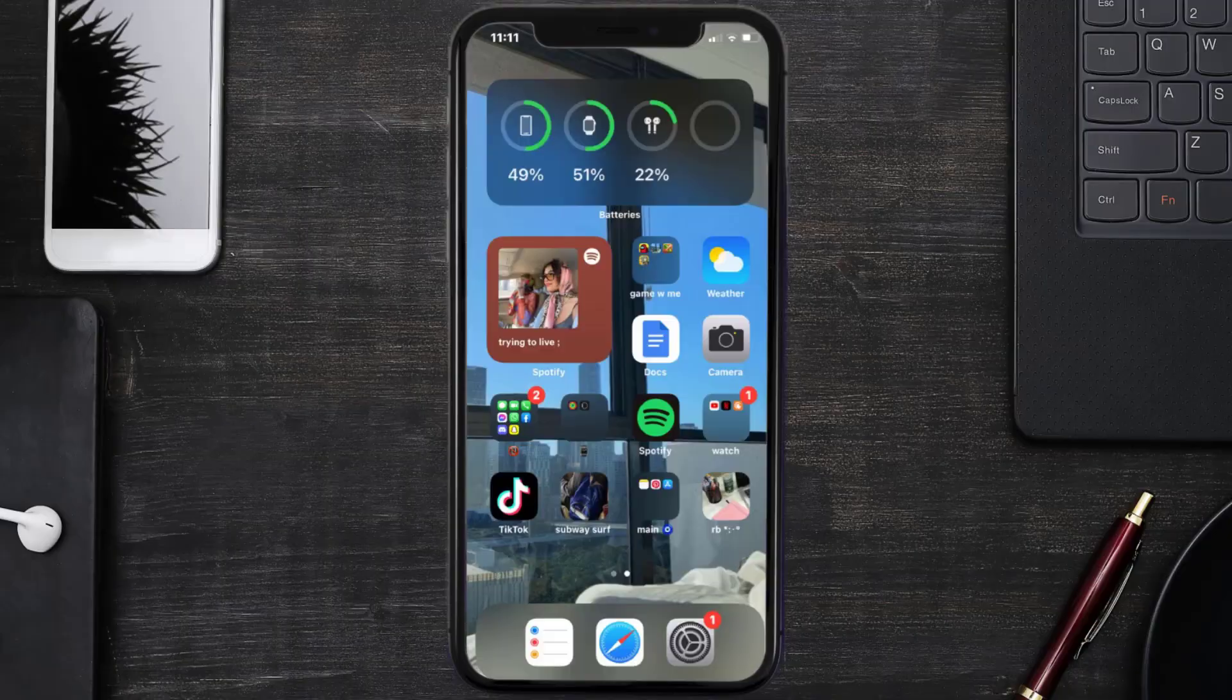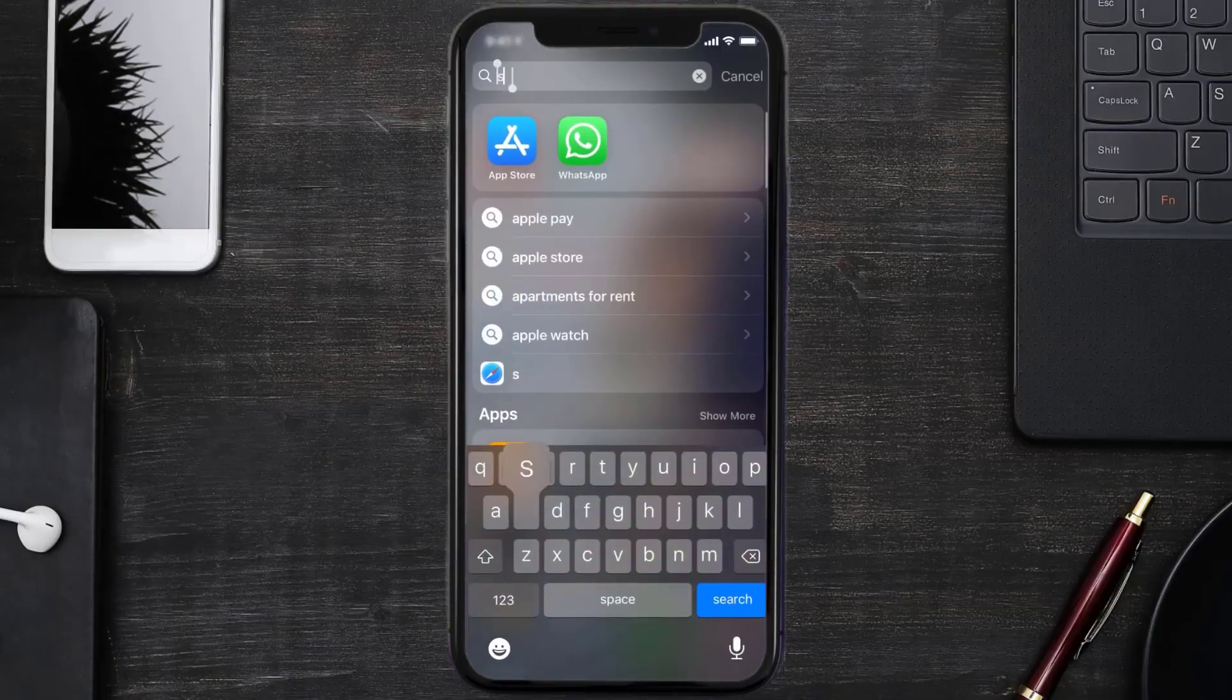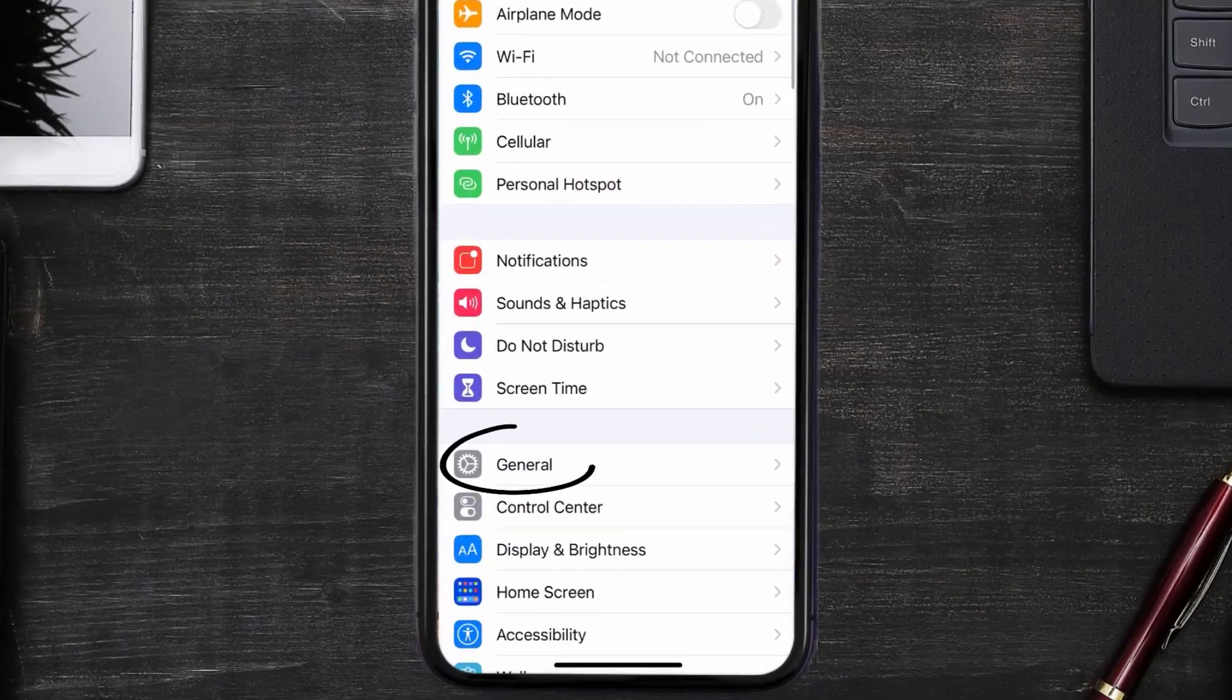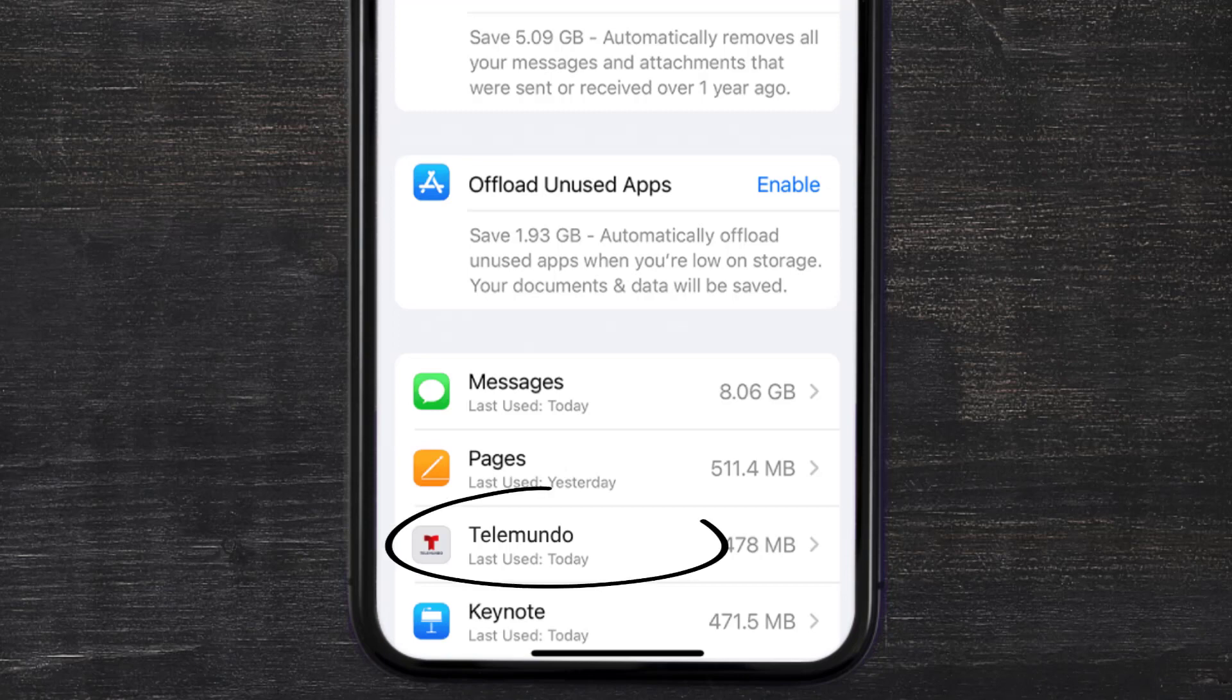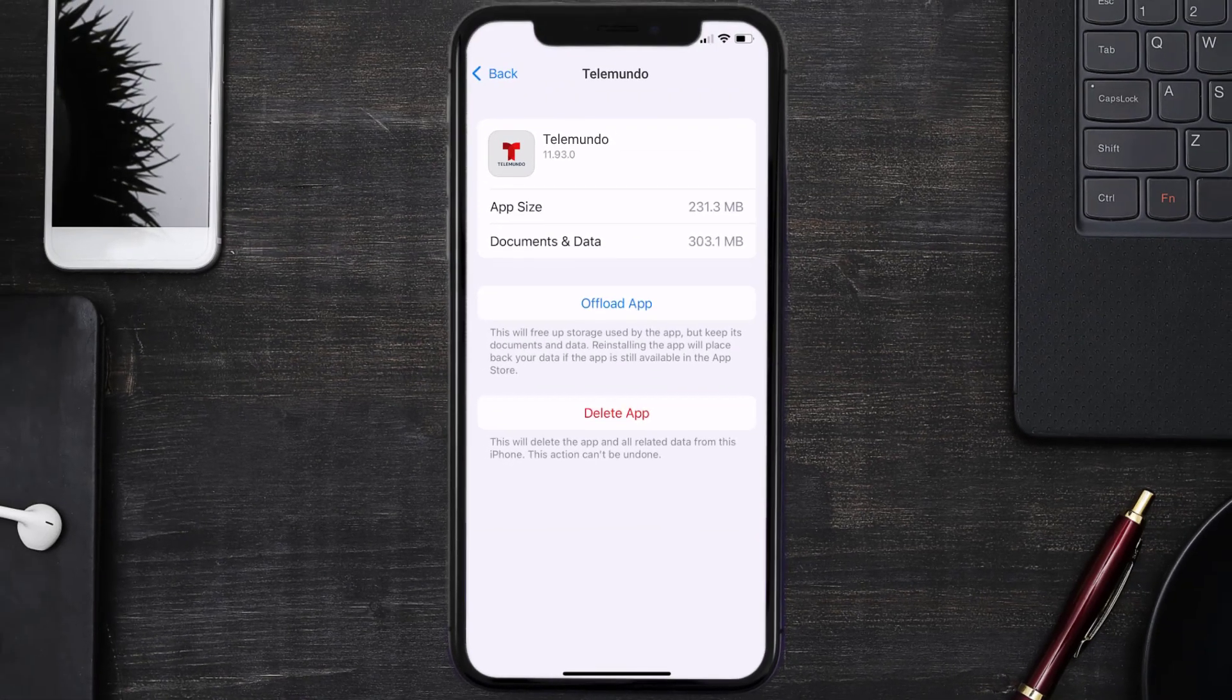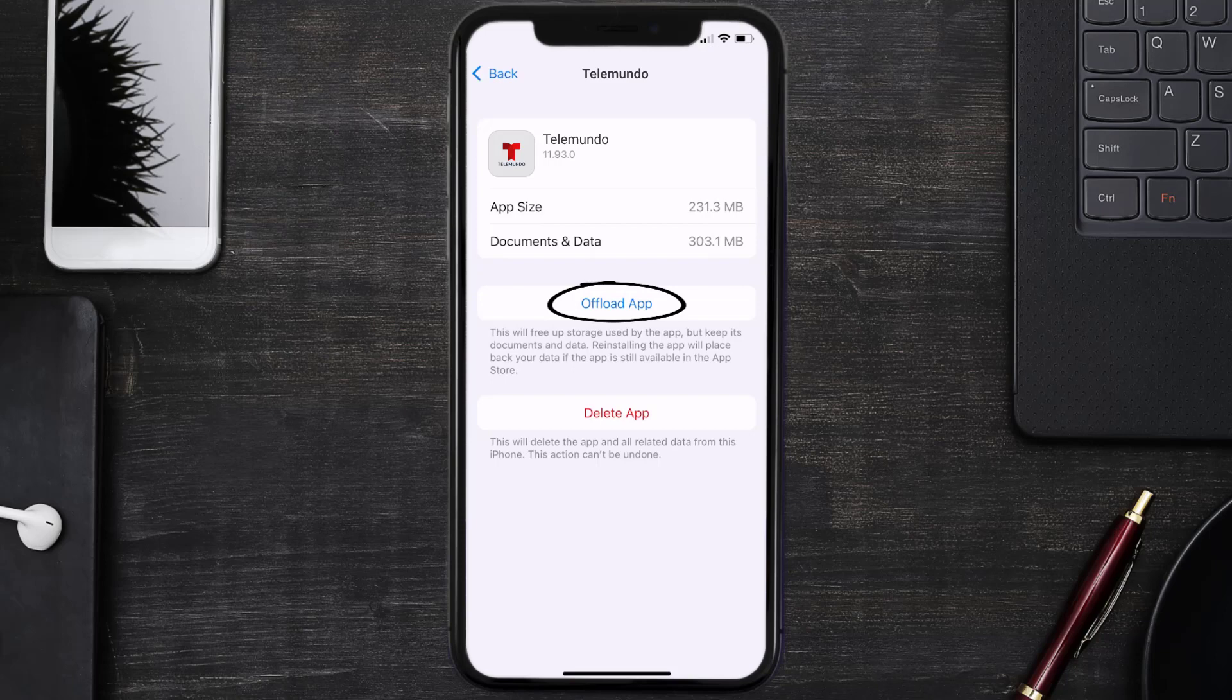Go to your device settings and then scroll all the way down to General and tap on it. Then tap on iPhone Storage. From here, search for the Telemundo app and then tap on it. Once you're on this screen, you need to tap on Offload App.